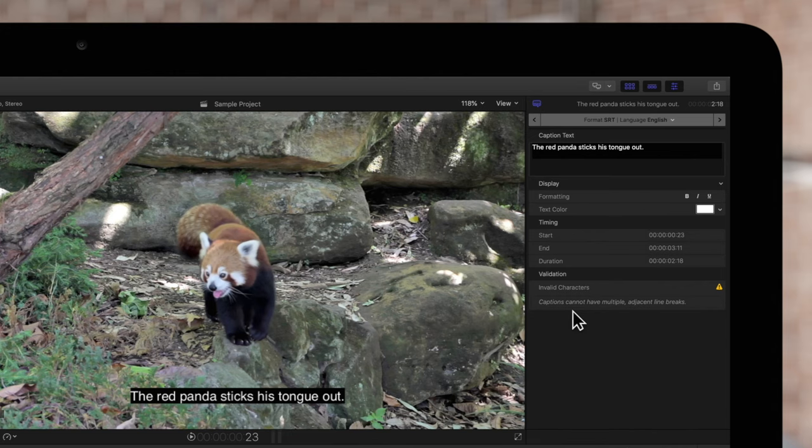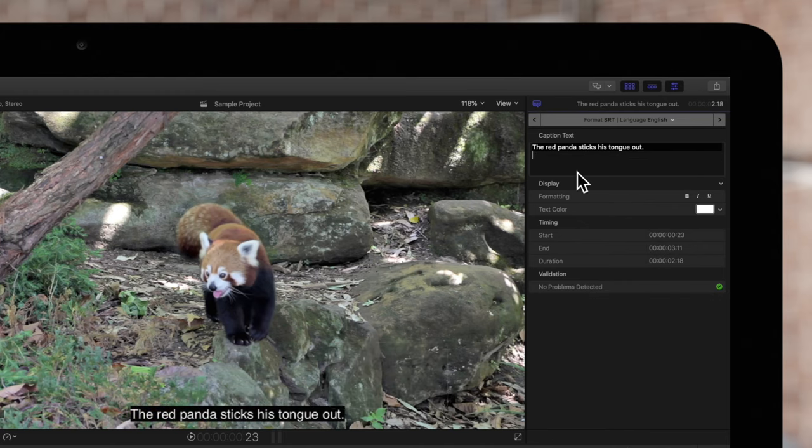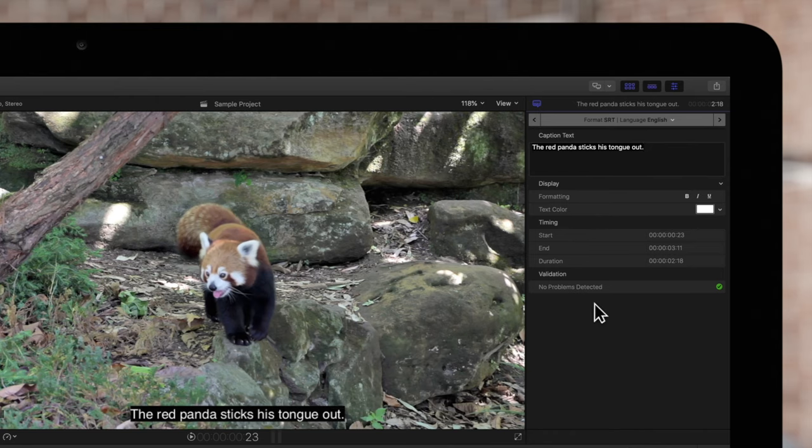It says here that we can't have two line breaks next to each other, so we'll just delete these extra lines. And the error disappears.